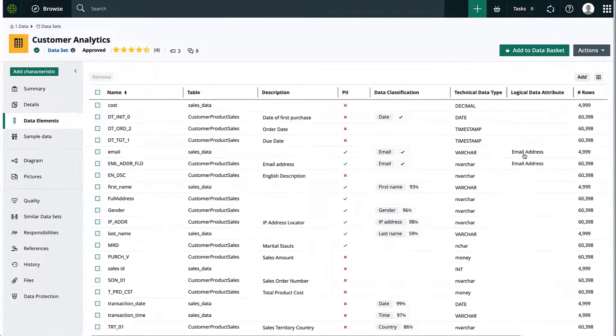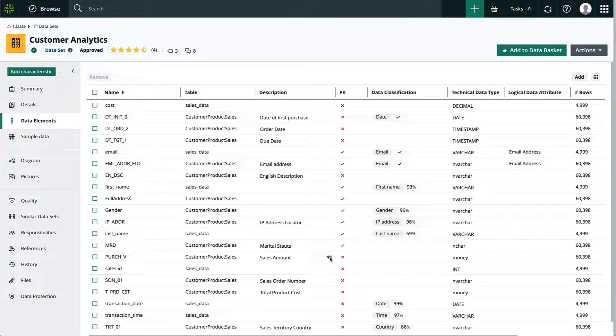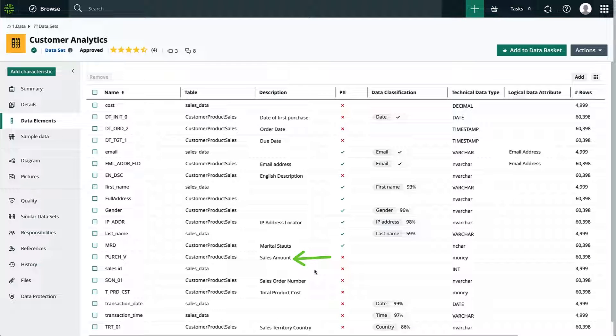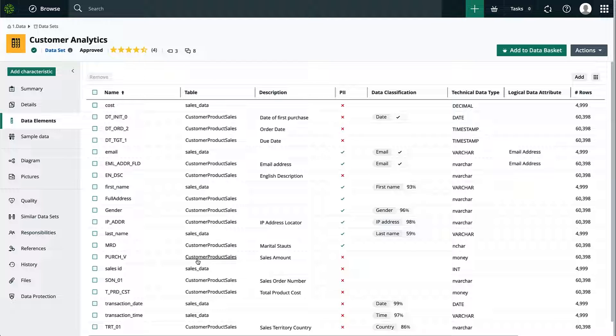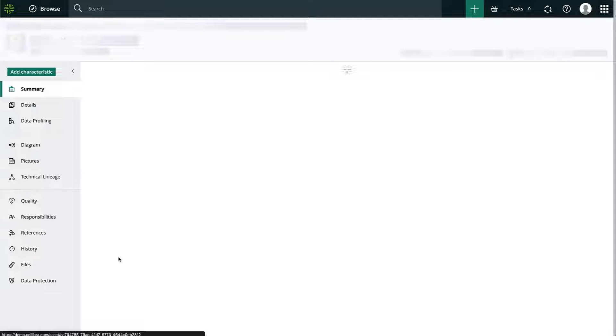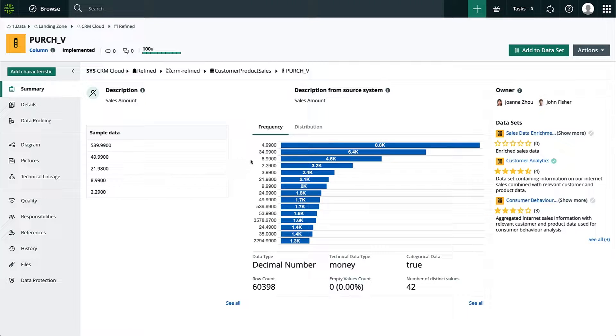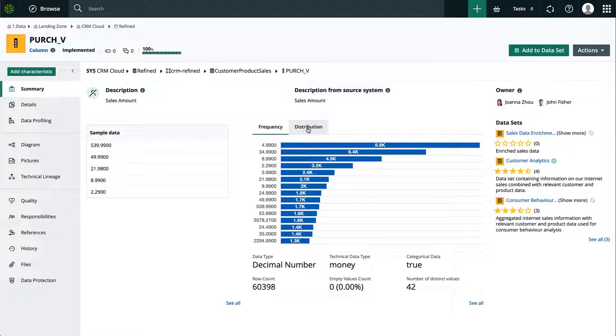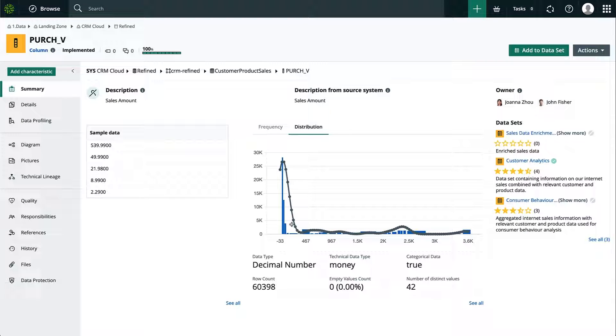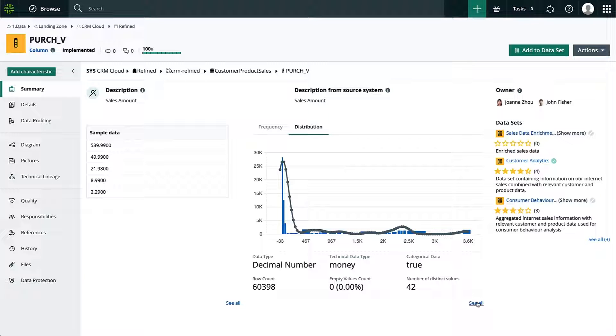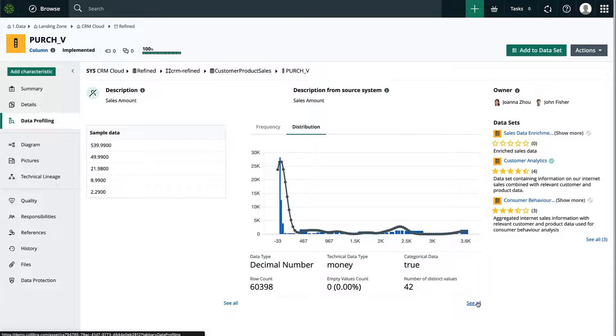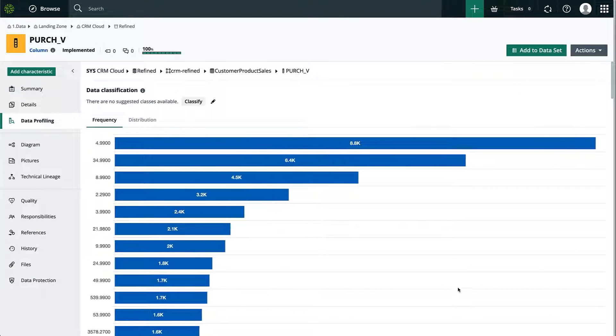For this analysis, I'll probably be interested in looking at sales amounts. So I'm gonna click on that column to dig a little bit deeper. Right from here, I can already see a frequency chart and a distribution chart, as well as some stats. I'm going to click on see all to have a more detailed view.